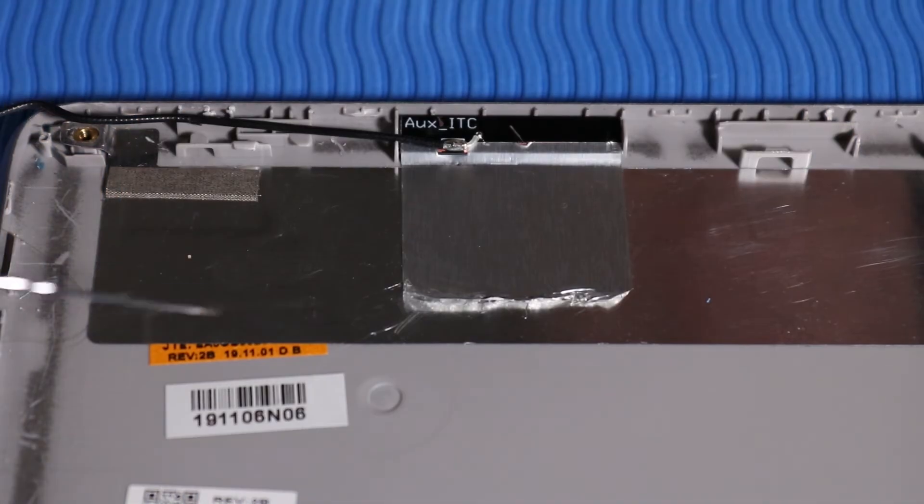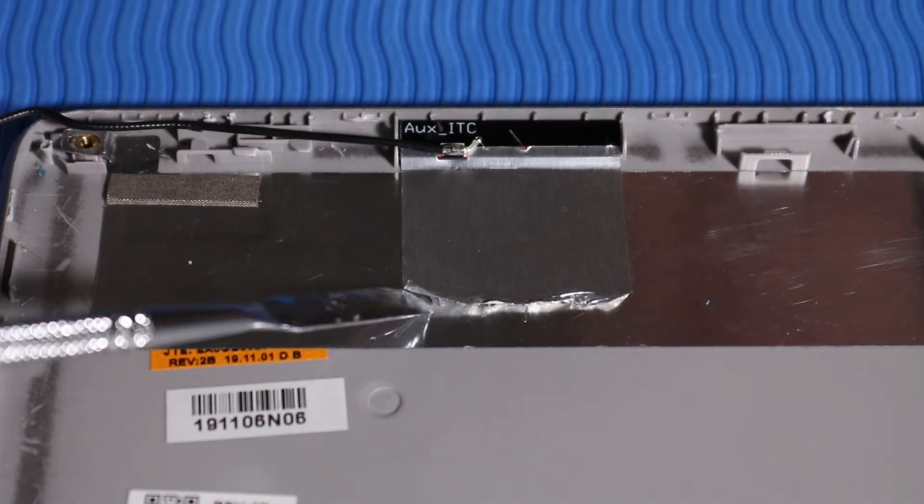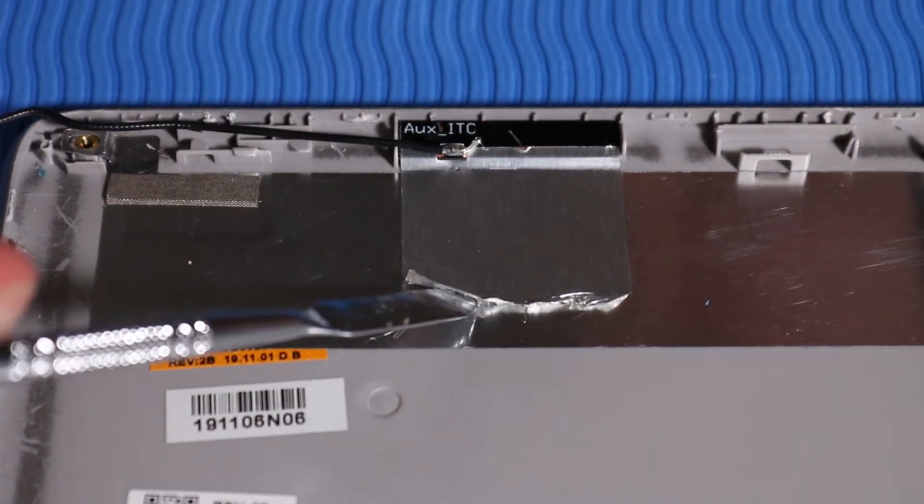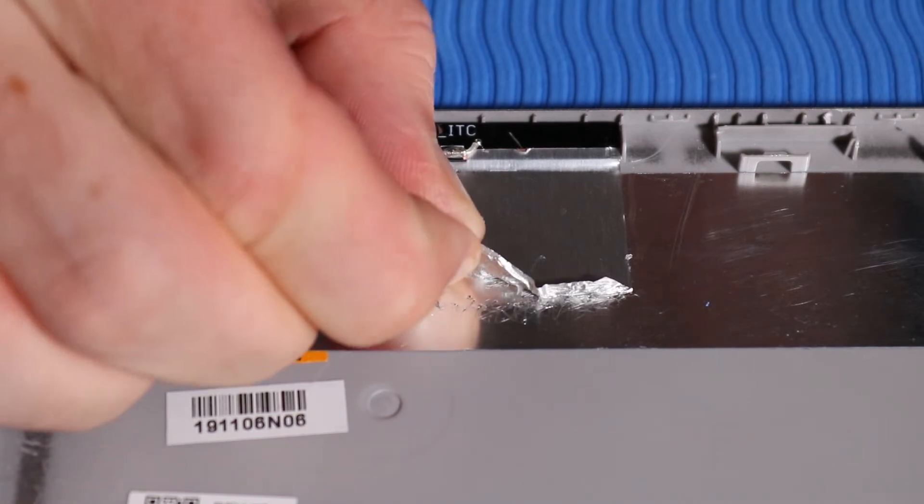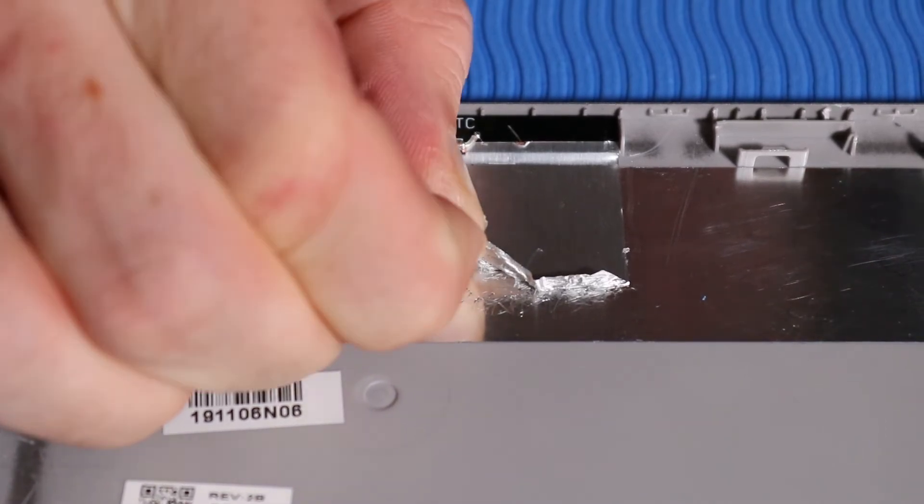Carefully peel back the metallic tape that secures the wireless antenna transceiver to the display enclosure.